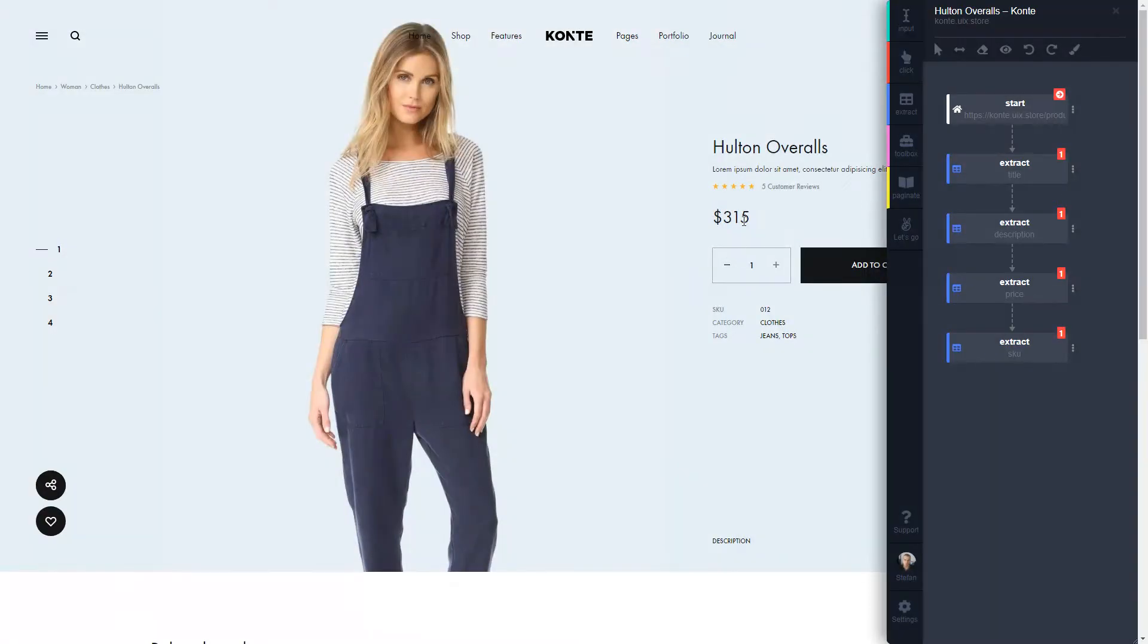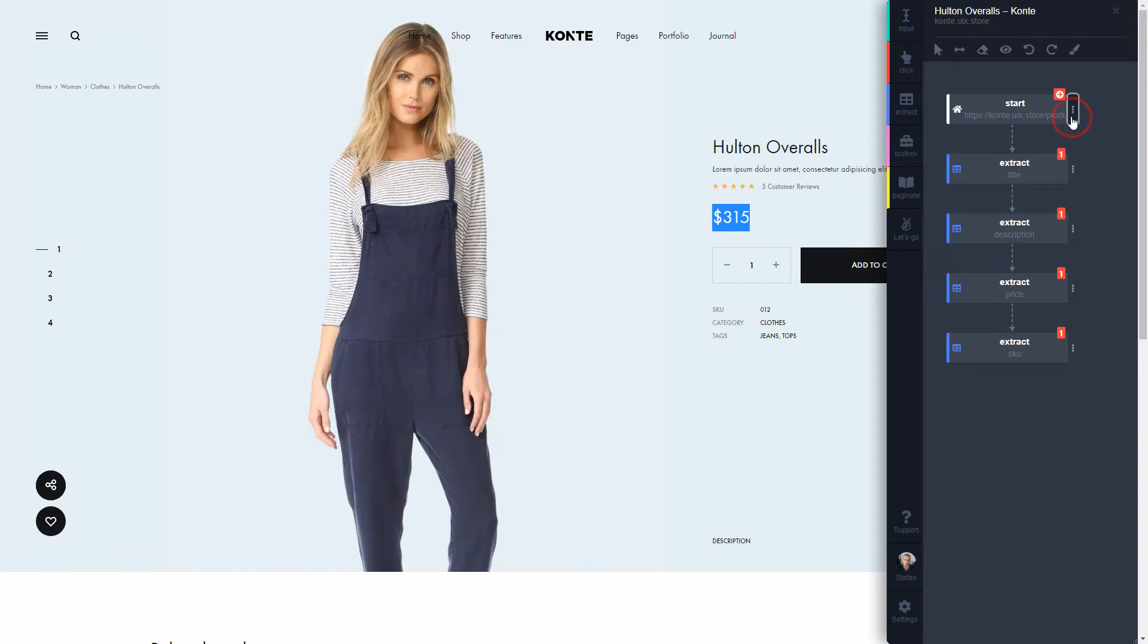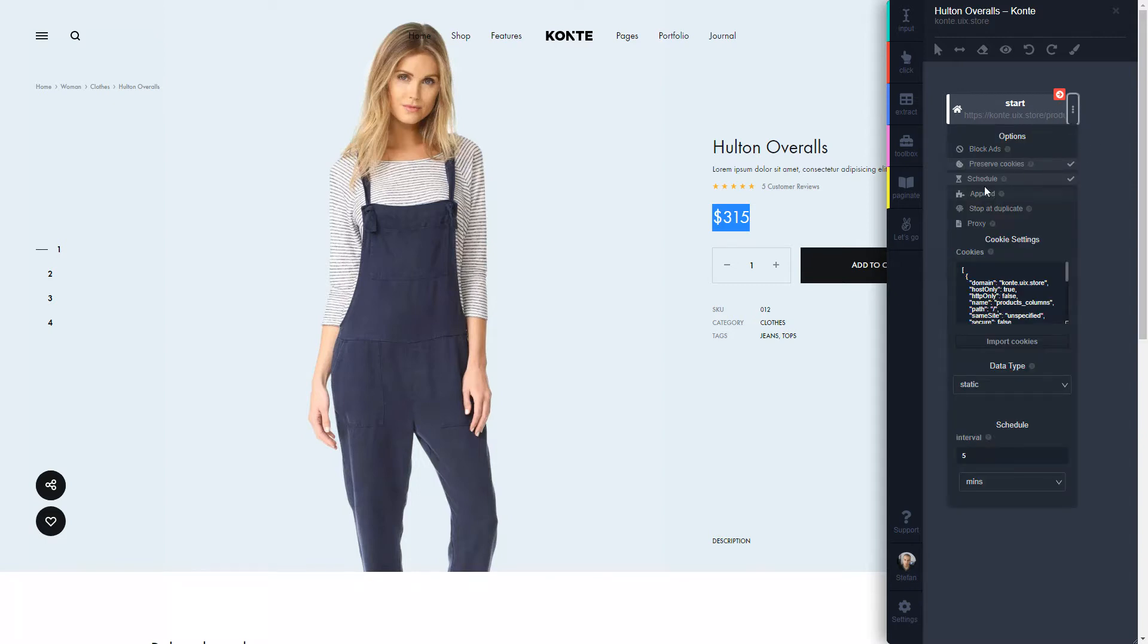This is where the schedule option comes in handy. In just a couple of clicks, you can schedule the instance to automatically run every X amount of time. I'm going to turn it on by clicking here.